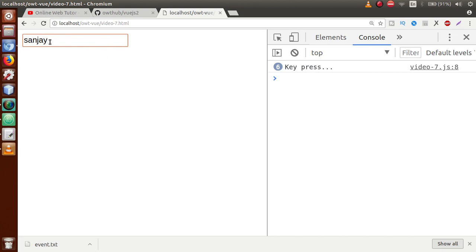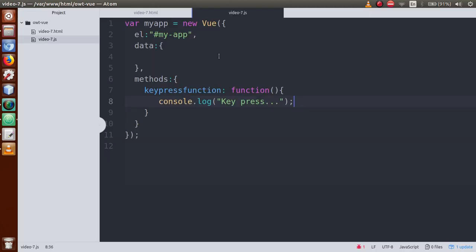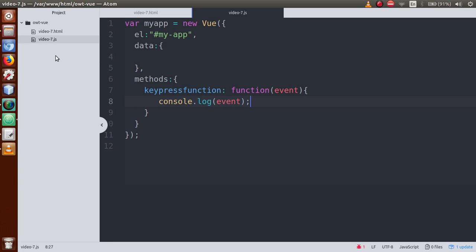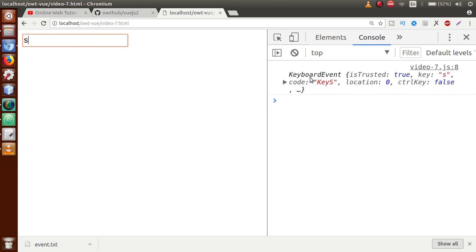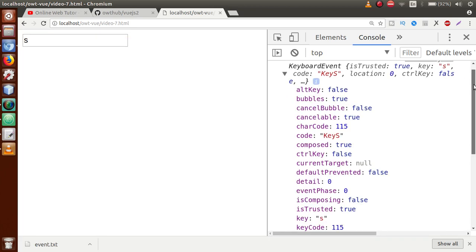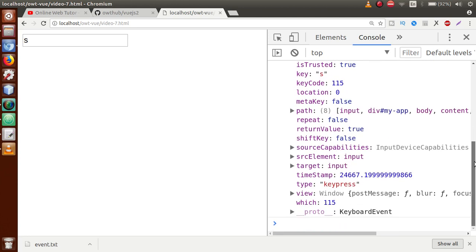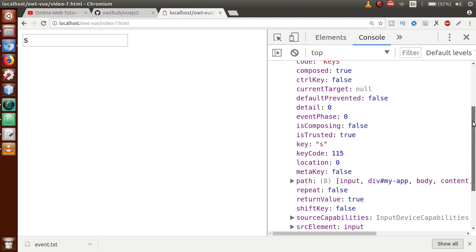Now if we want to see which character was pressed from the keyboard, we can also read that character. Instead of a static 'key press' message, we can dynamically read the character on key press. Go to the keyPress function in the editor and pass the event object. After writing 'event' as the parameter, refresh the browser, clear the console, and press S. Open the tab — we can see all the information about the key pressed, and the key code is 115.